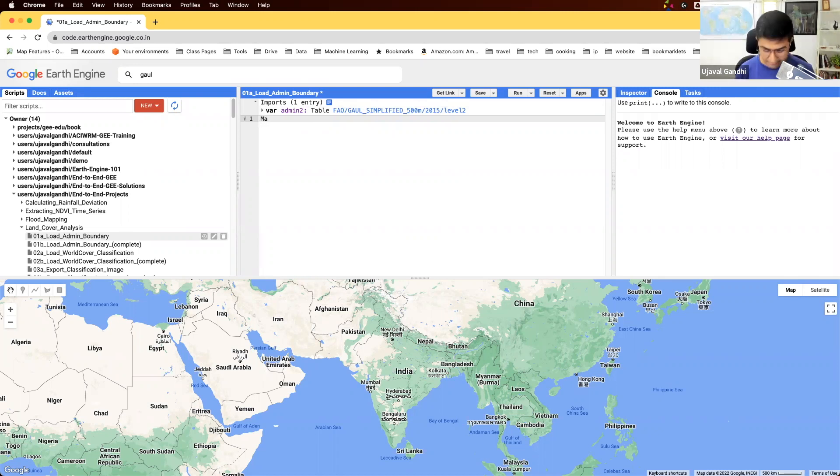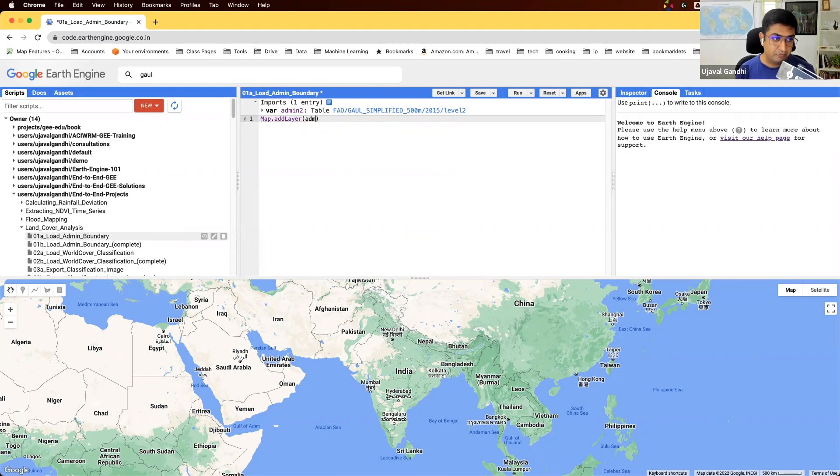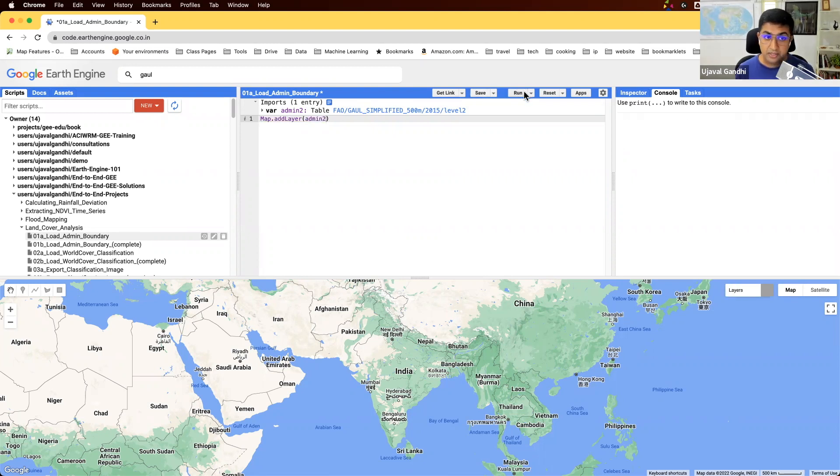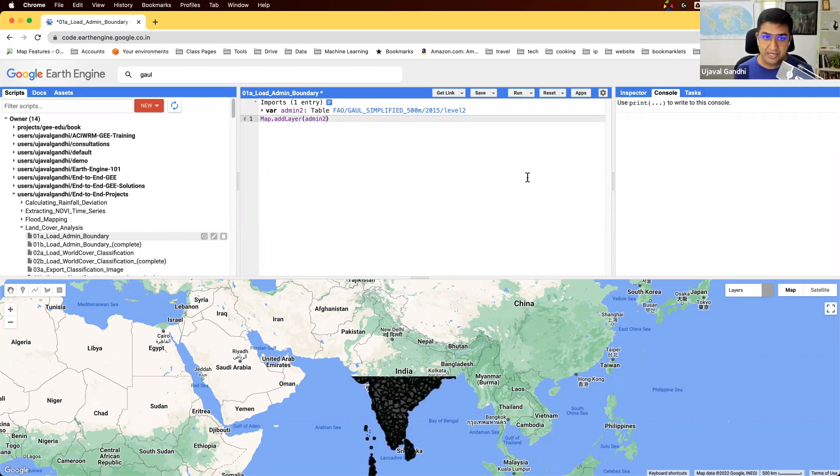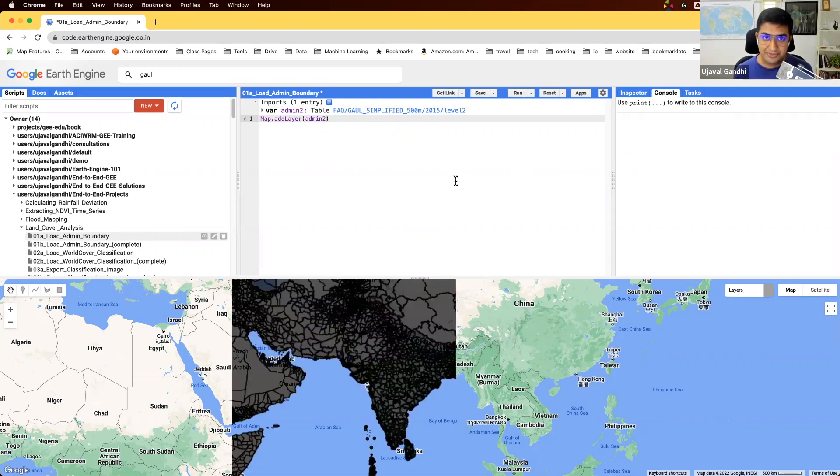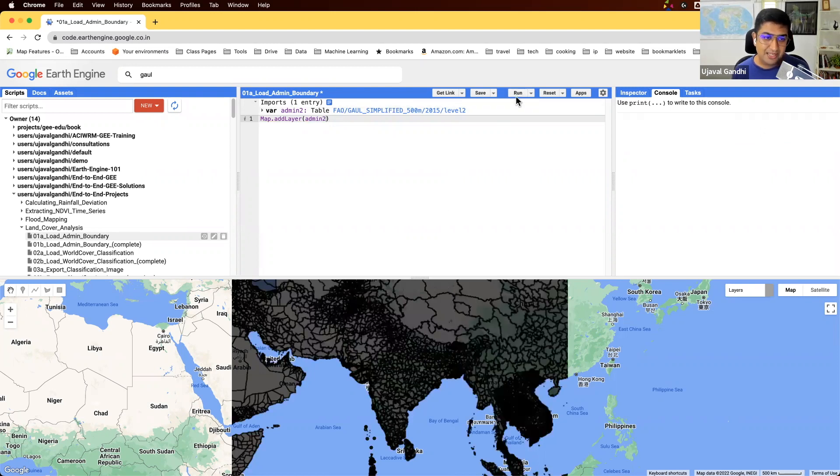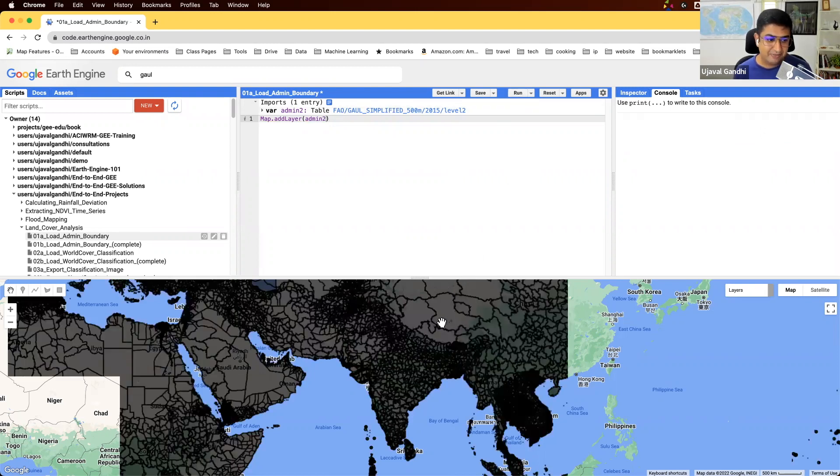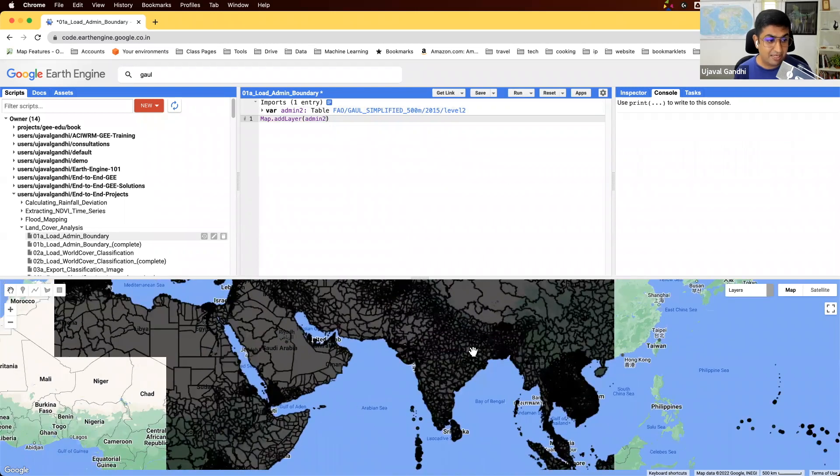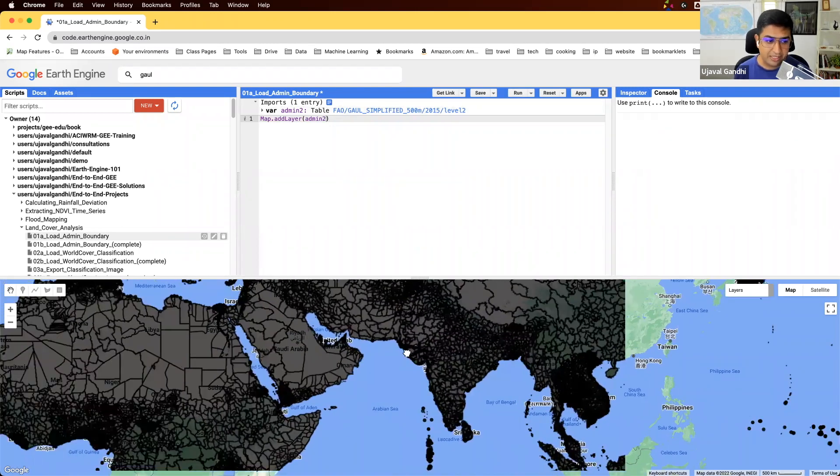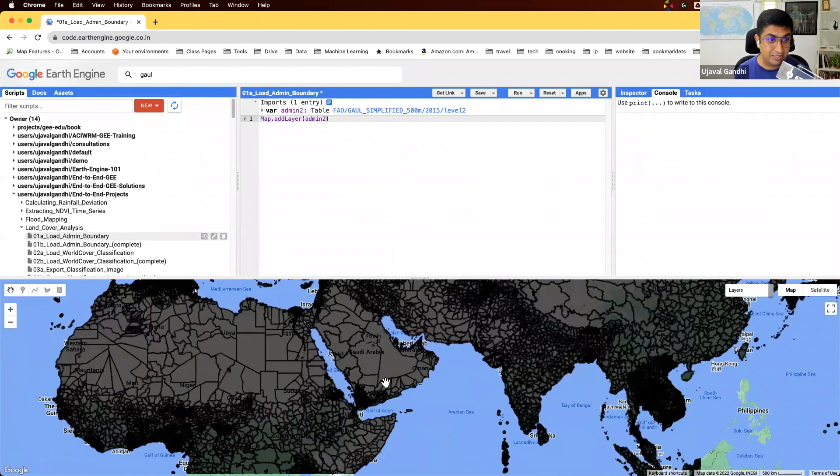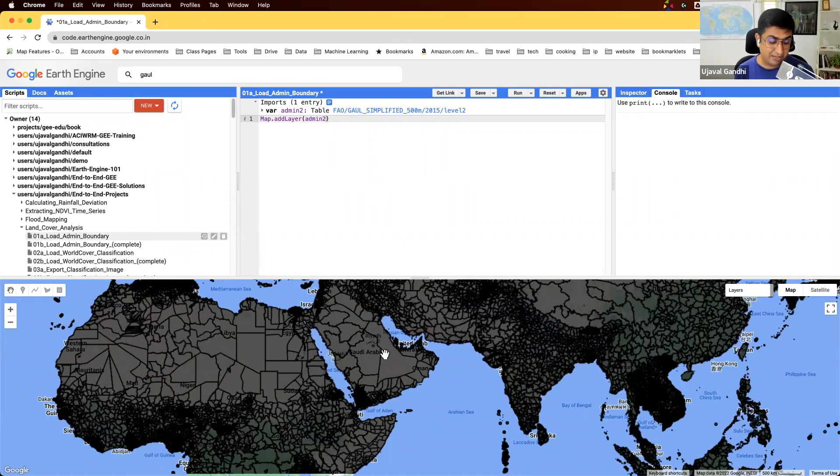Let's add it to the map and check it out. You can also use Control+Enter if you don't want to click the run button. I typically like to use this shortcut. Now you can see this is a global layer of all the districts or provinces or counties in the whole world.